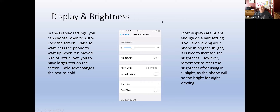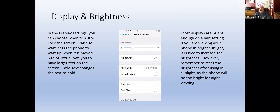Display and brightness. There are settings called display and brightness in settings mode. If you are in very bright sunshine, you may find you need to change the brightness on your phone. Go to settings, display and brightness, and you'll see a slider with the word brightness above it. You can slide it to make it brighter so you can read it in direct sunlight. There is an automatic feature that usually changes it for you, but if needed, you can raise the brightness manually.